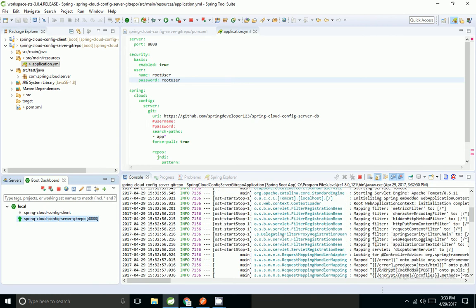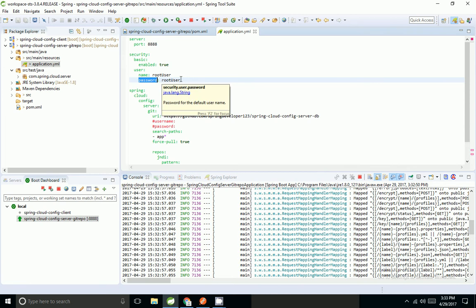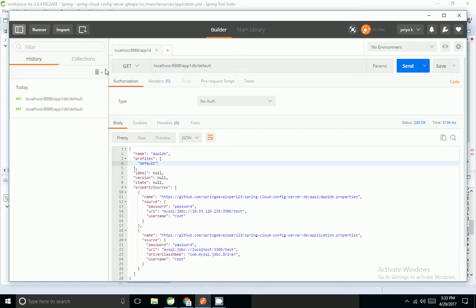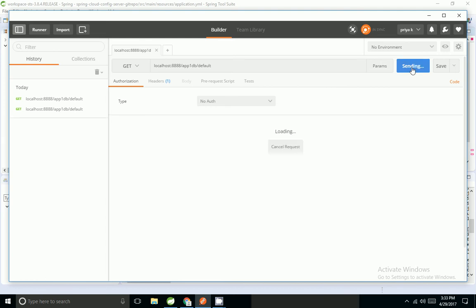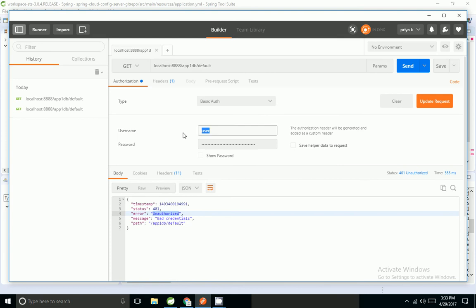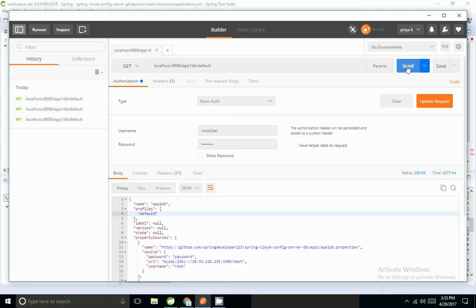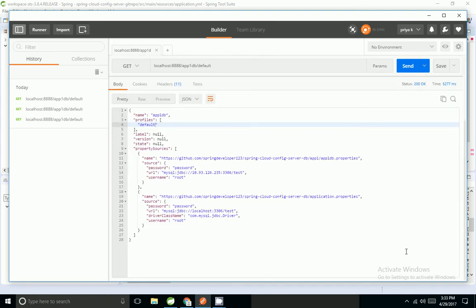This time, Spring has not created a default password because we have configured the password in the application.yml file. I'm going to Postman and hitting the URL. If I use no auth it says unauthorized, so I have to use basic authentication. With the custom credentials, we are able to retrieve the property file.